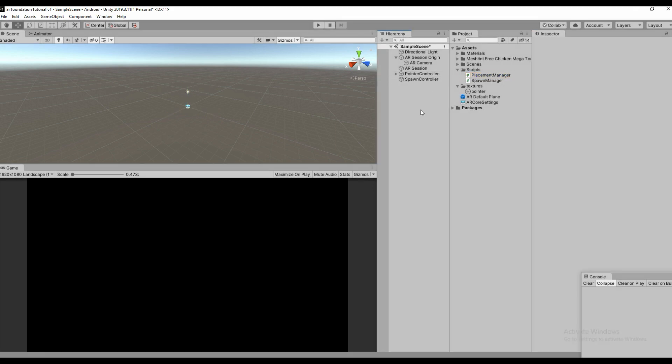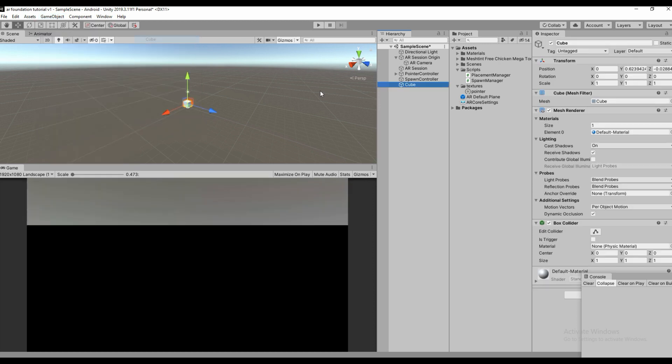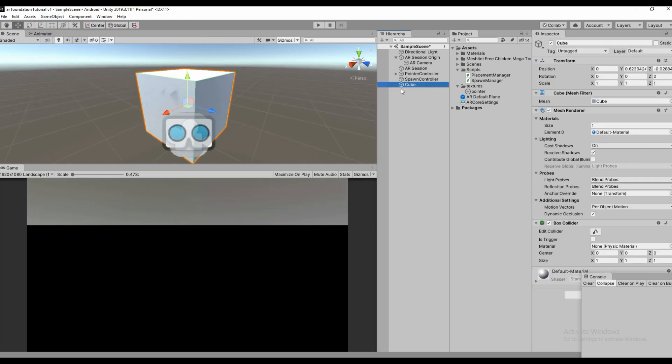Next we create a cube. I have a nice 3D game object, a chicken, which I got from Mixamo.